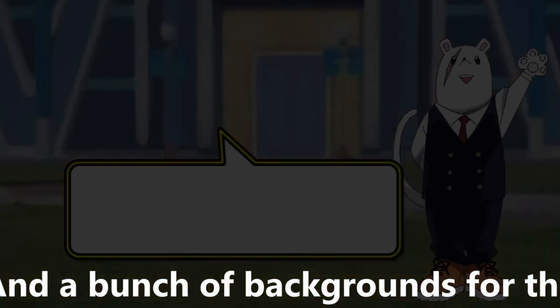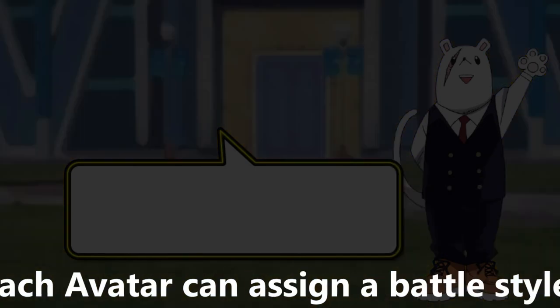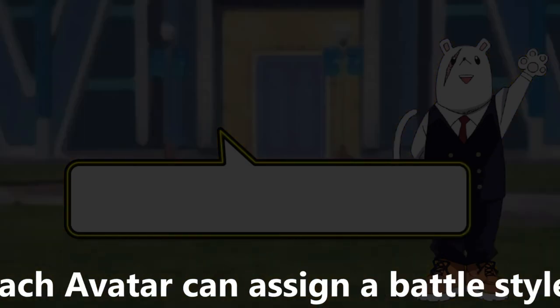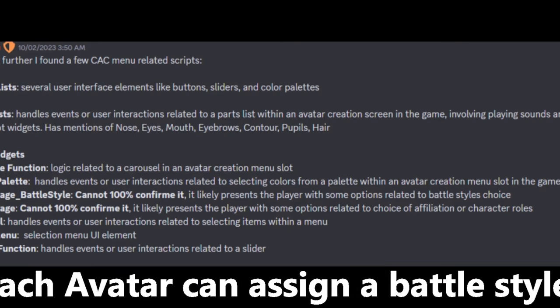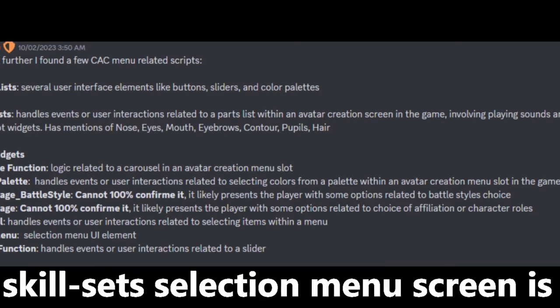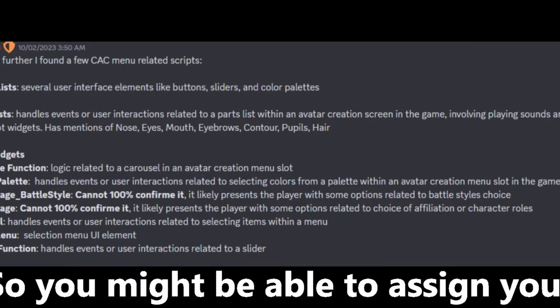Each character can assign a battle style which is a pre-made moveset. The skill set selection screen is also called battle styles, so you might be able to assign your own custom skill sets to your character.